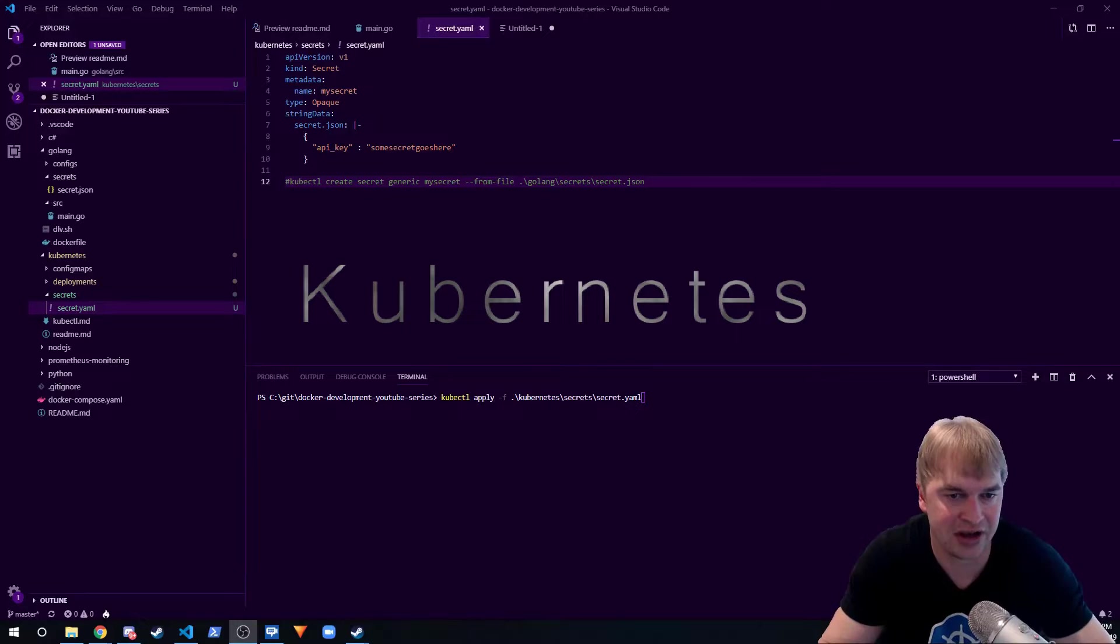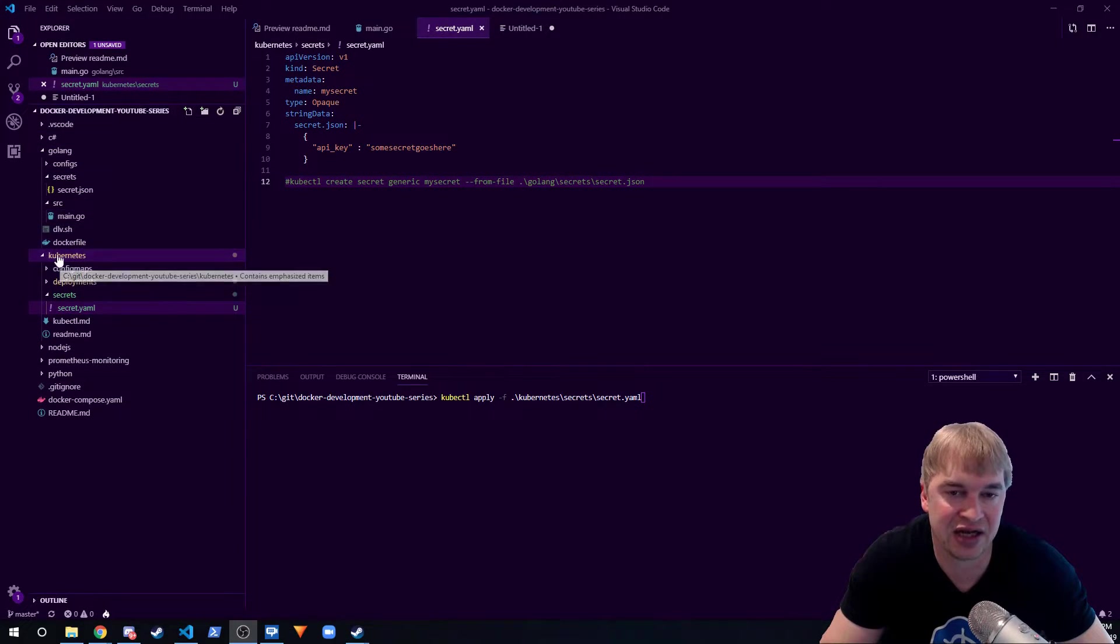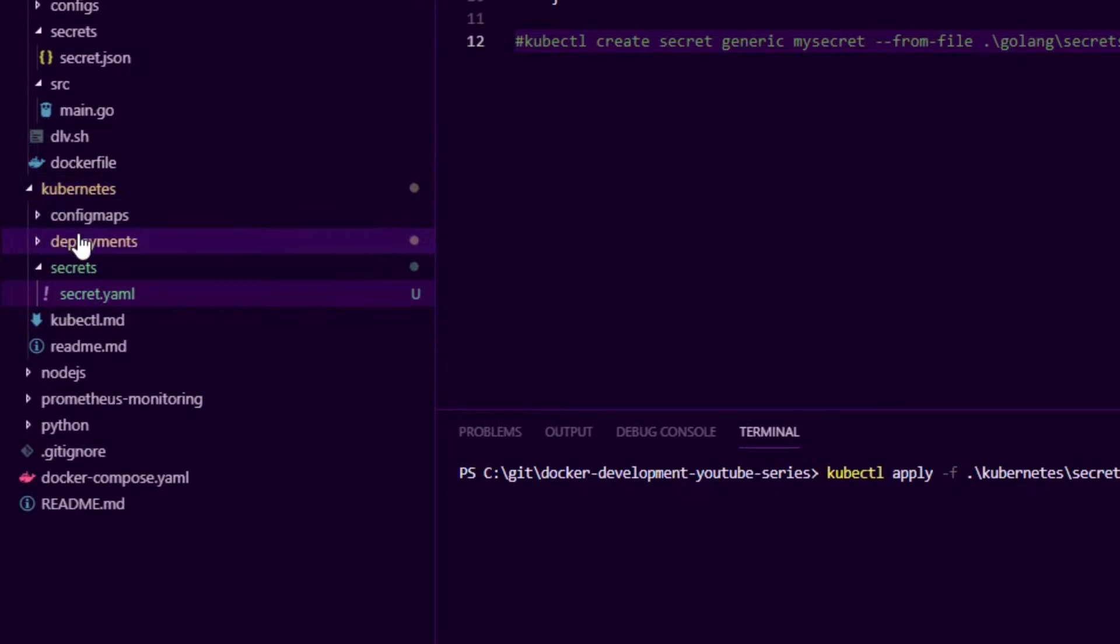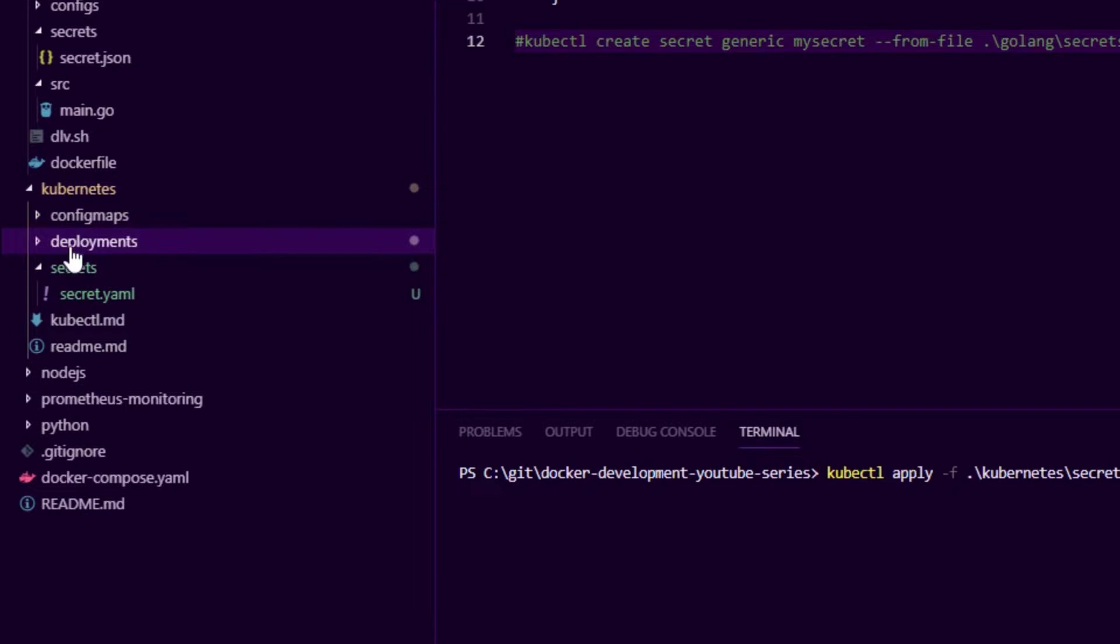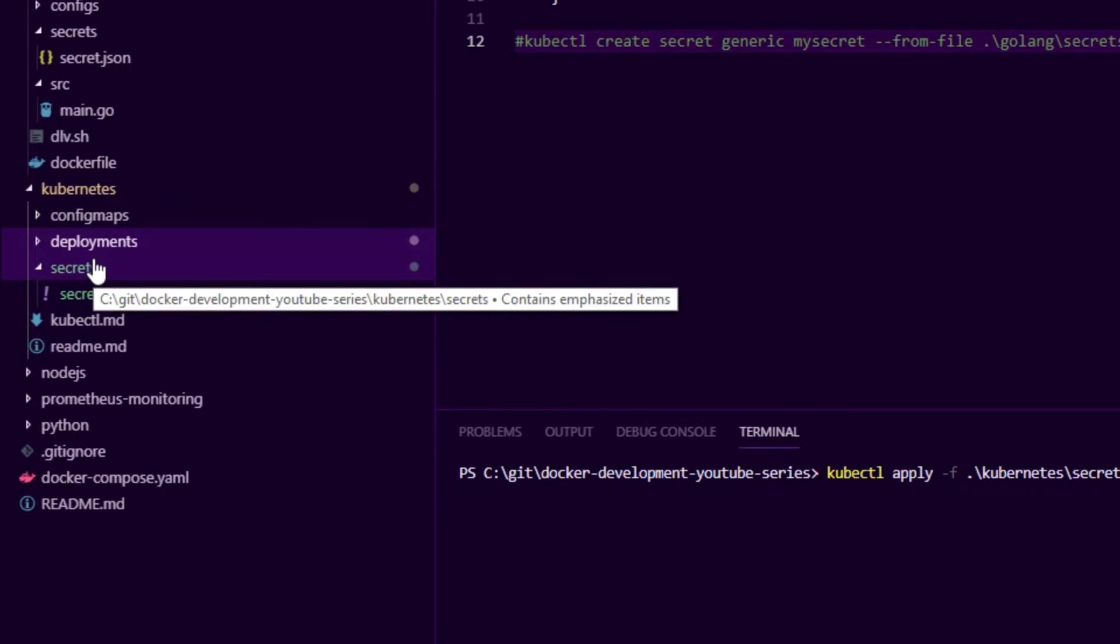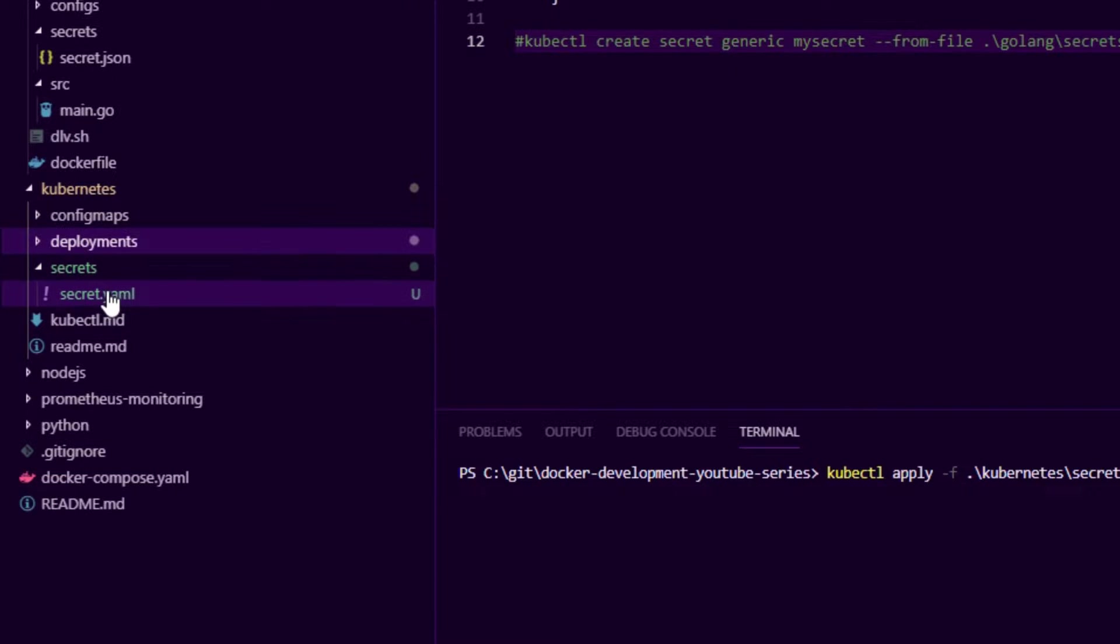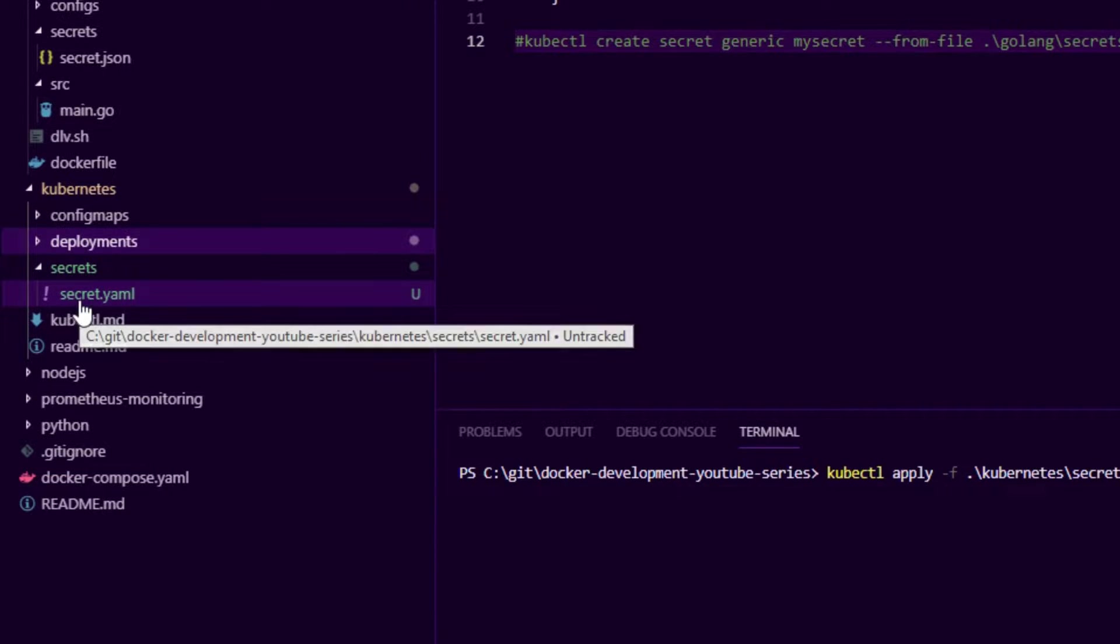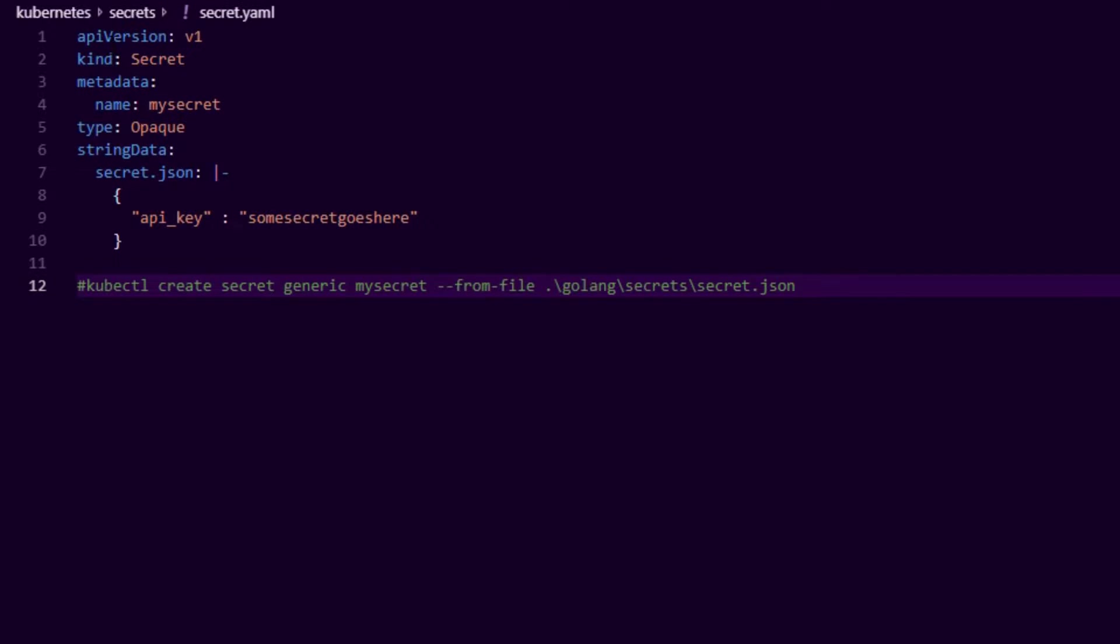So how does this work in the Kubernetes world? If you look at the left-hand side here, I have a Kubernetes folder. I have config maps, deployment, secrets—everything I do in this video is in this repo, by the way, so check the link in the description if you want to follow along and follow the source code.